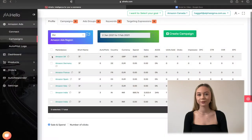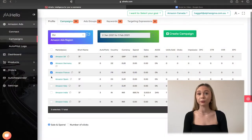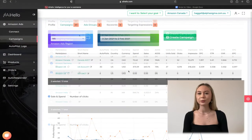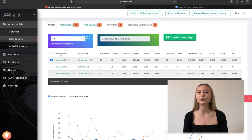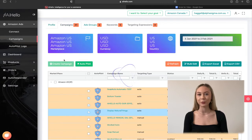In the list of profiles, select the profile by clicking on the marketplace name. The checkbox also allows you to select multiple profiles. For this demonstration, I'm just going to click on the marketplace, which will automatically select the marketplace and open up the campaigns tab.